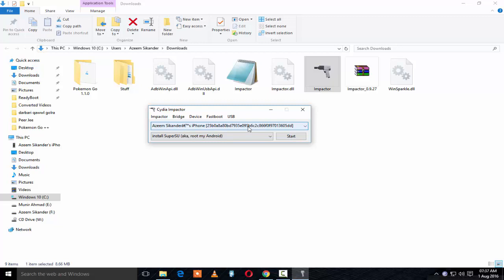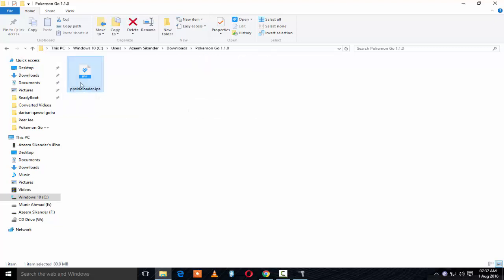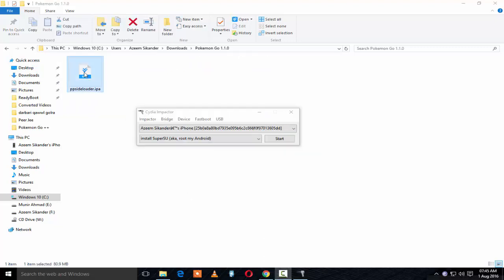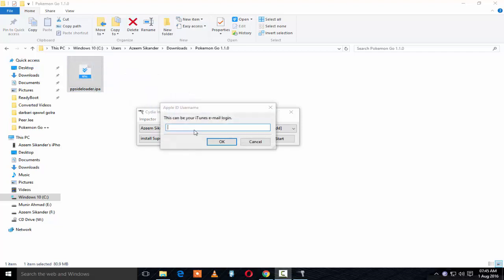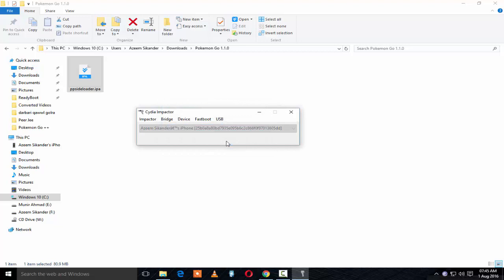Once it recognizes your device, go to the Pokemon Go 1.1.0 folder. Drag that Pokemon Go hacked game into Impactor. You will need to enter your Apple ID email address — don't worry, it's 100% safe. Enter your Apple ID and password.